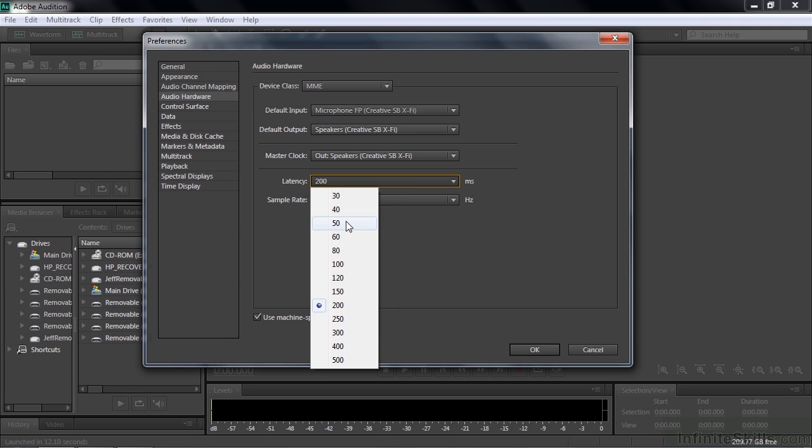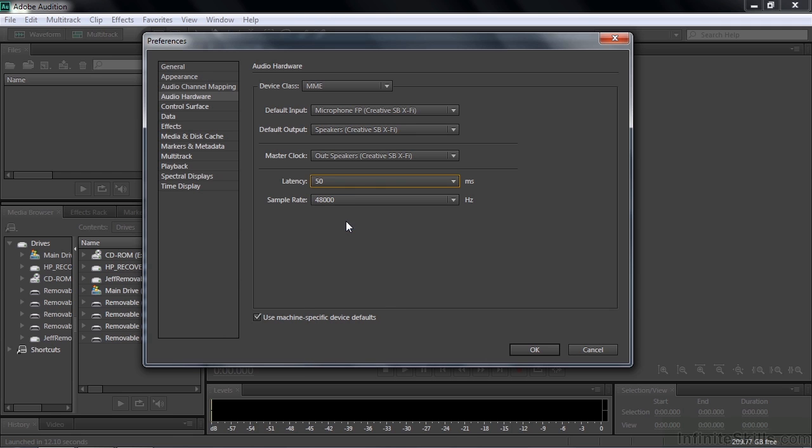If I were to change this to 50 and click OK, and then I hear some dropout, I don't hear really smooth audio, then I know that my latency is too fast for my system to keep up. But I can assure you that systems these days are much better able to handle briefer latency. And so I'm going to accept 50 and I know it won't be a problem.